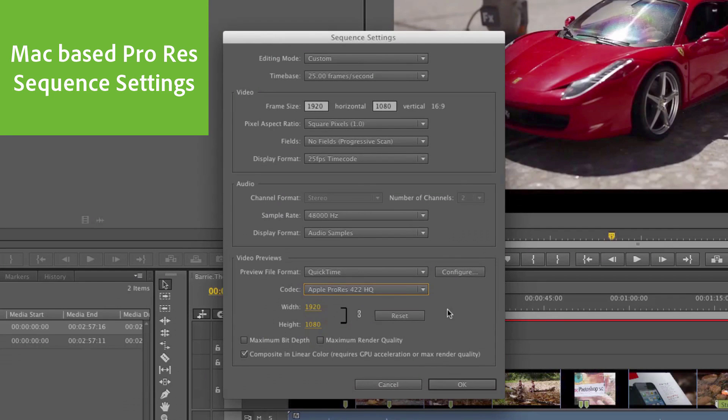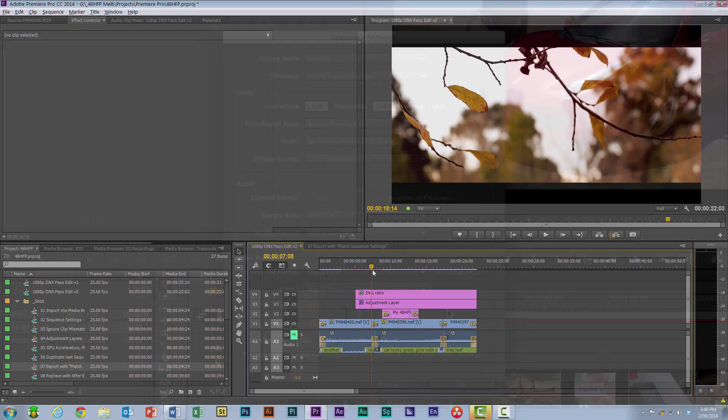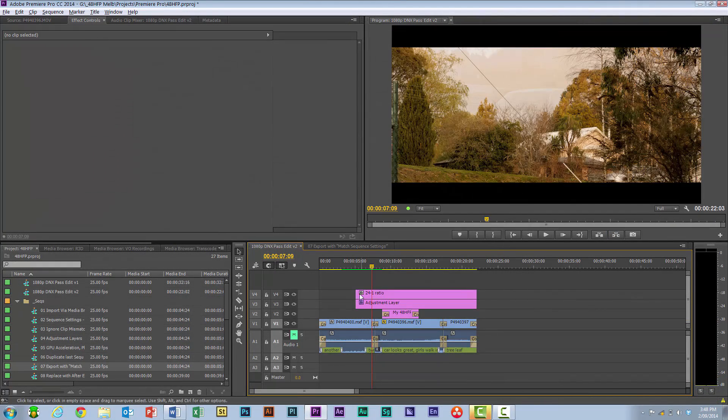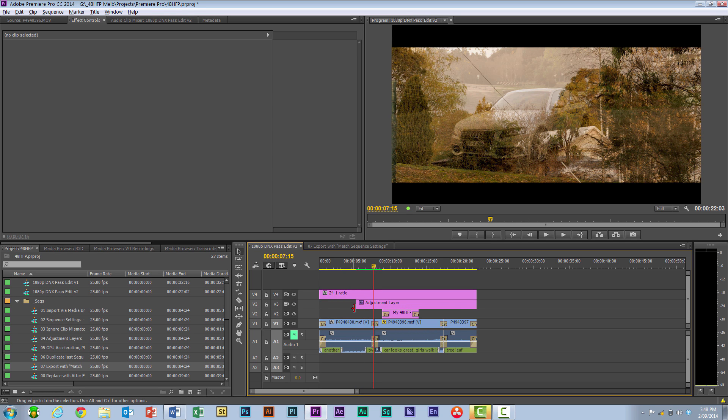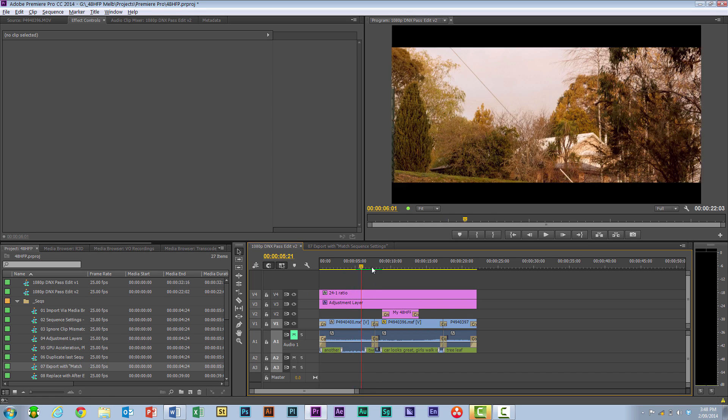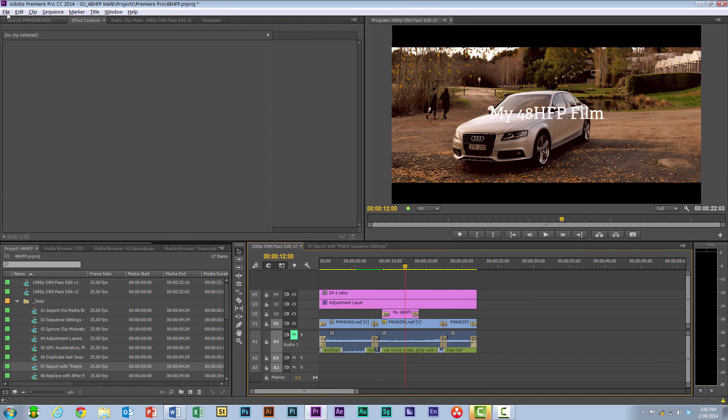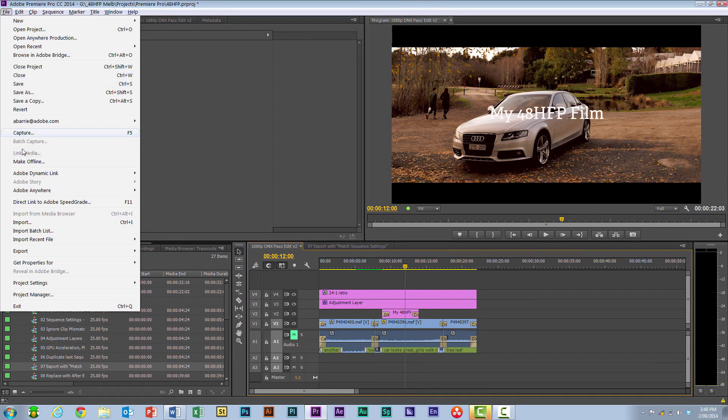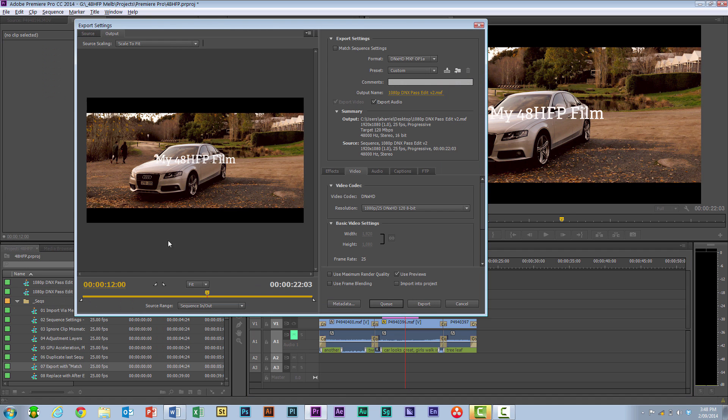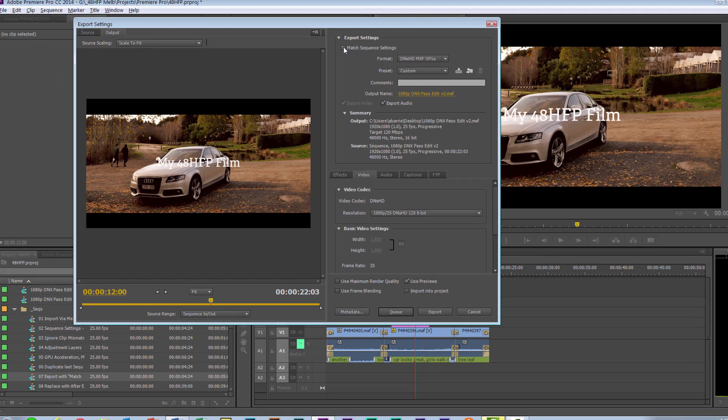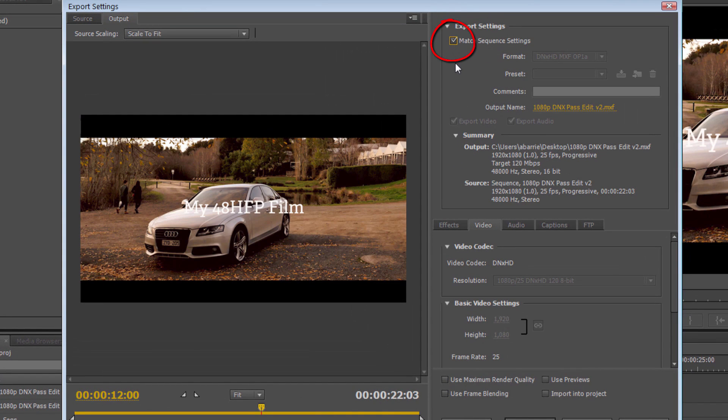...and I've set up this particular sequence here, and I'm ready to export this out, I might just make the adjustment there. Now when I go to File Export Media, all I need to do is hit this box here, Match Sequence Settings.